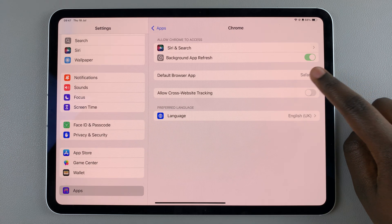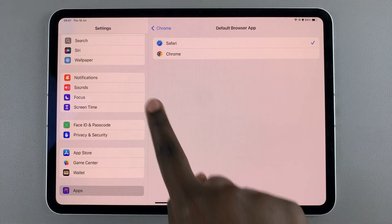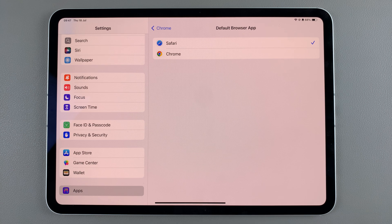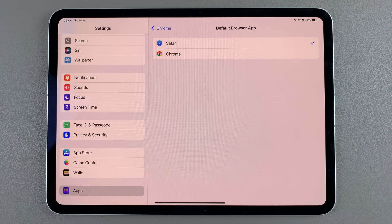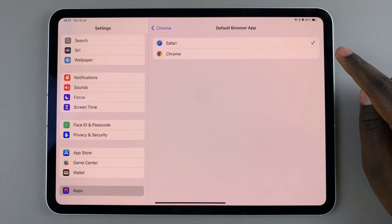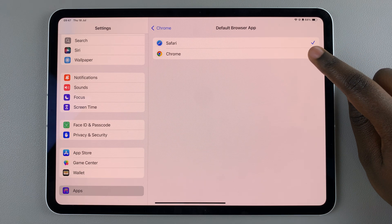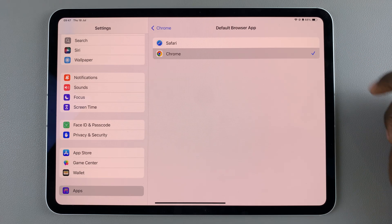Tap on it, and currently the default will always be set to Safari. So if you want to switch it to Google Chrome, first ensure that you have Chrome installed on your iPad, and after you have it installed you can come and select Chrome from this list.